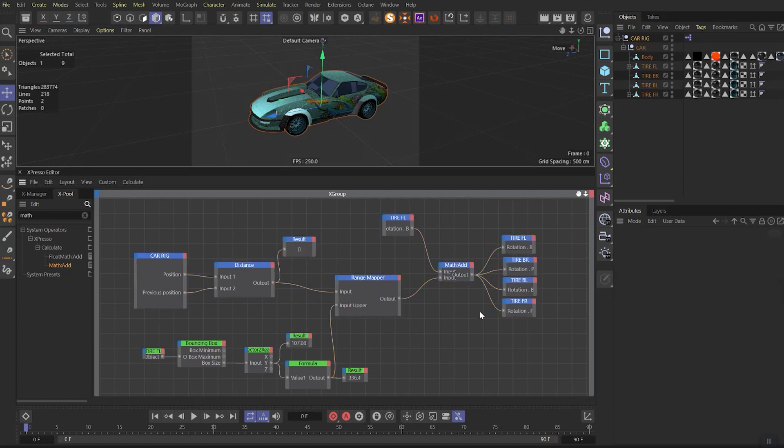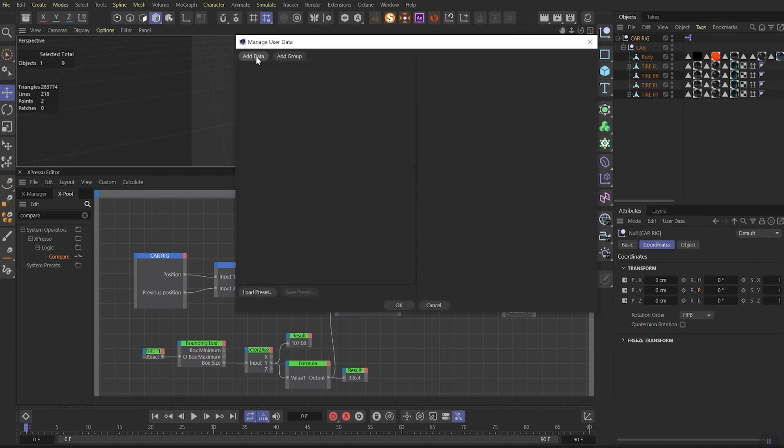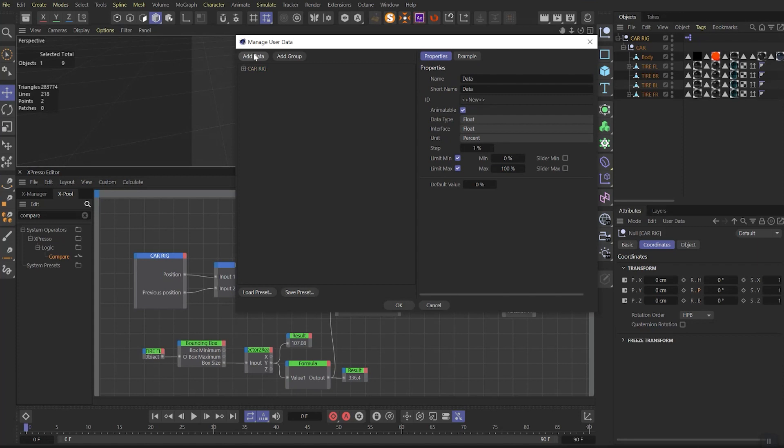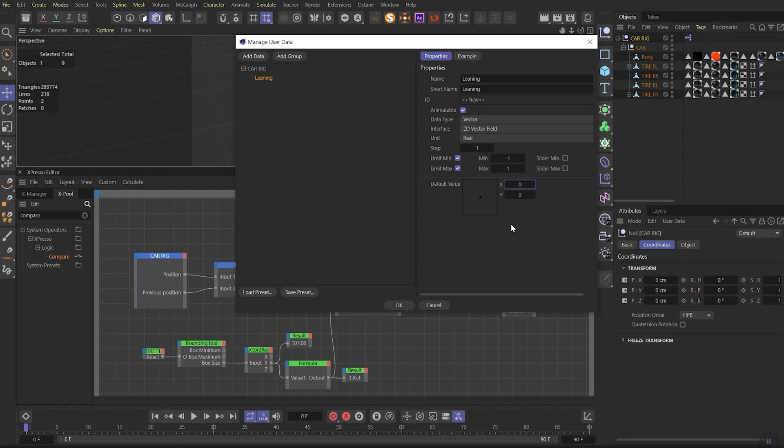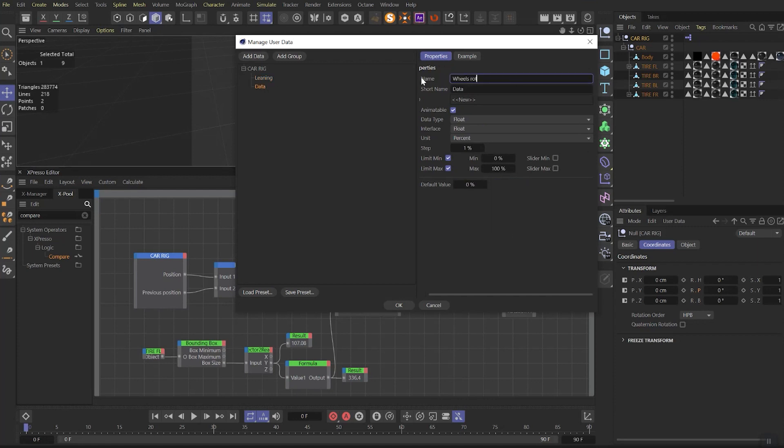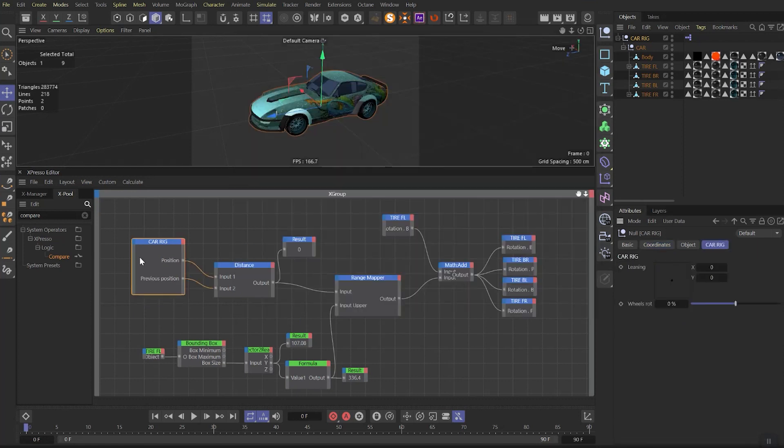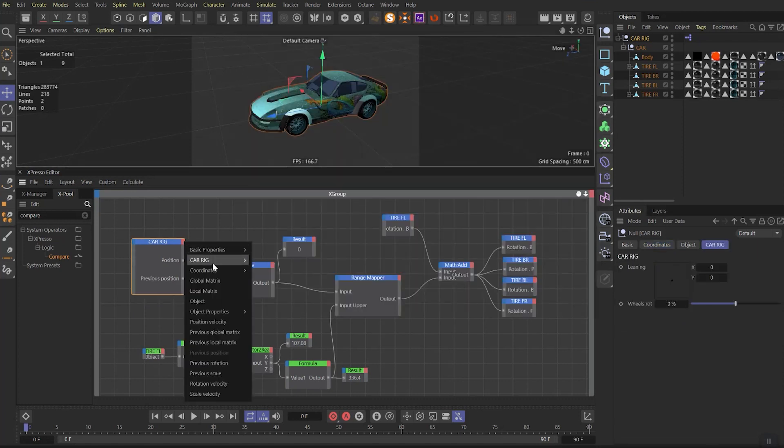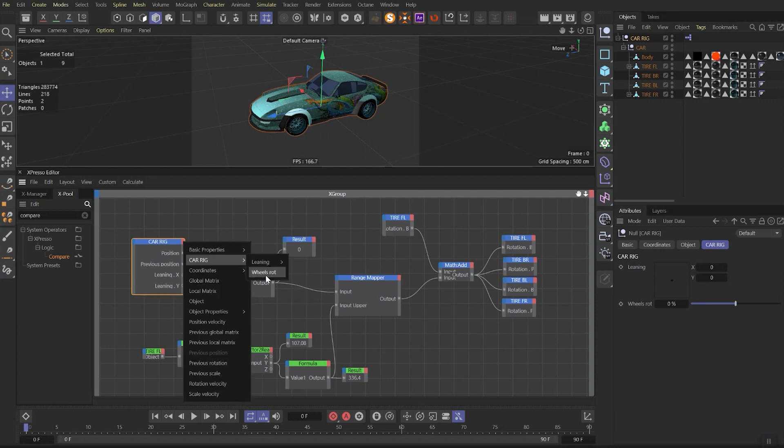Now you can select all these nodes and change the color for them to separate them from other ones. And remember, if you want to know how to do the proper rotation for forward and backwards moving, be my patron. Now select the Car Rig, go to User Data tab and select Manage User Data. Add a new group and name it Car Rig. Add a new data and name it Leaning. Set Data Type to Vector and Interface to 2D Vector Field. Set the minimum value to minus 1 and maximum value to 1. That's how the cross position will be right in the middle on the 0 position. Then create another data and name it Wheels Rotation. Leave Data Type as Float but change the Interface to Float Slider. Set the minimum value to minus 100%.